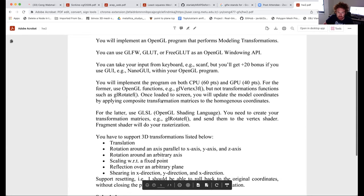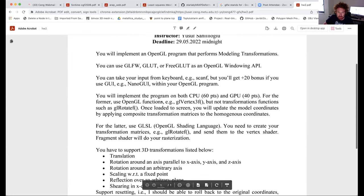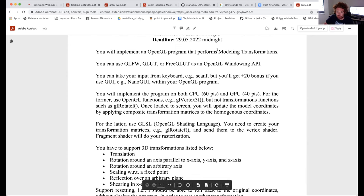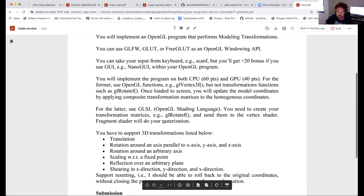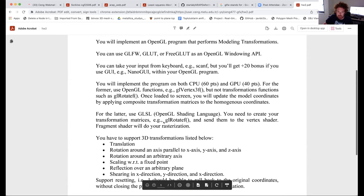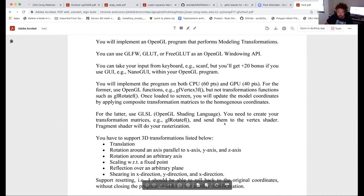As you can see here in the OpenGL program, we will do modeling transformations, which are already covered — translations, rotations, scaling, reflection, etc. These will be implemented on both CPU and GPU.